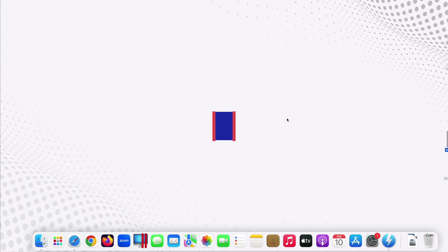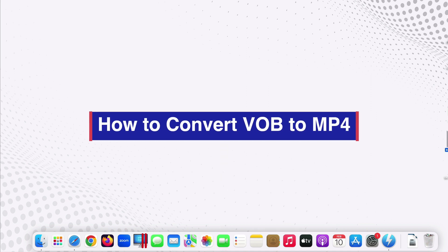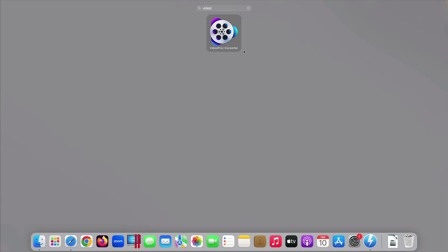Hi guys, today I'm going to show you how to convert VOB files to MP4 in one click using Video Pro Converter.